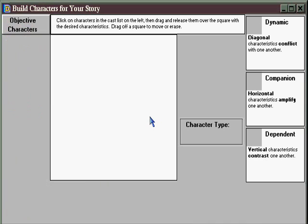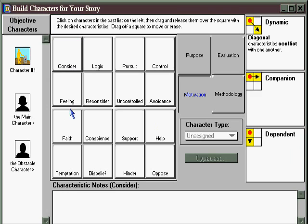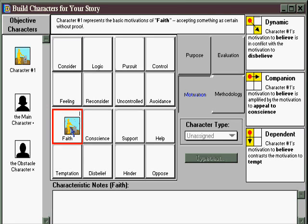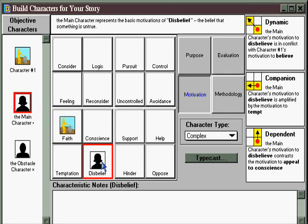You can build characters by assigning them characteristics. For example, this character might represent faith, and this character might represent disbelief. Looking over here, you can see that these characters, because they're diagonal, come into conflict, as it lists here in the character relationship window.